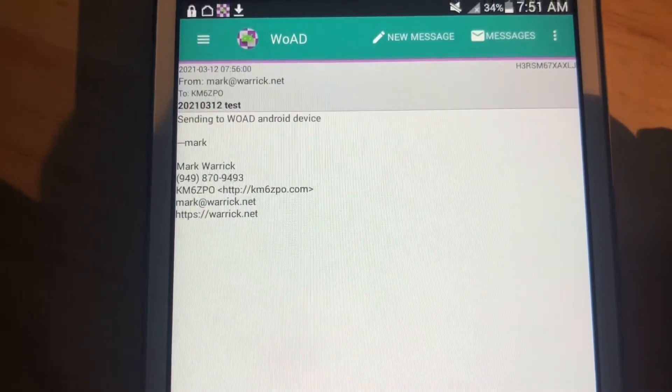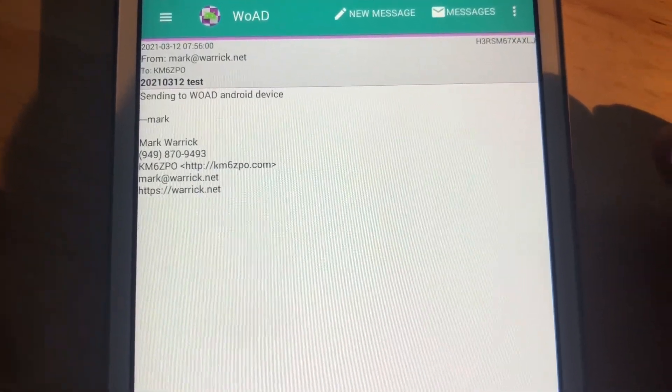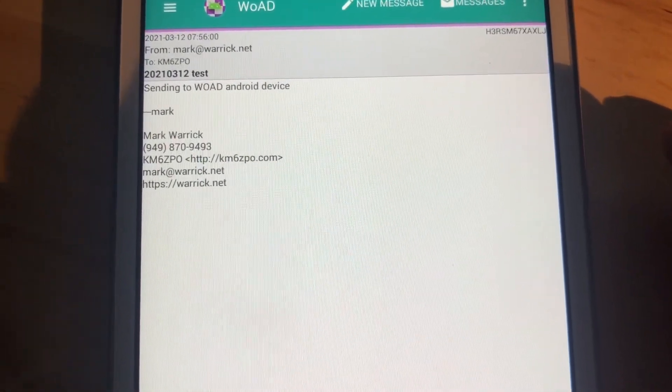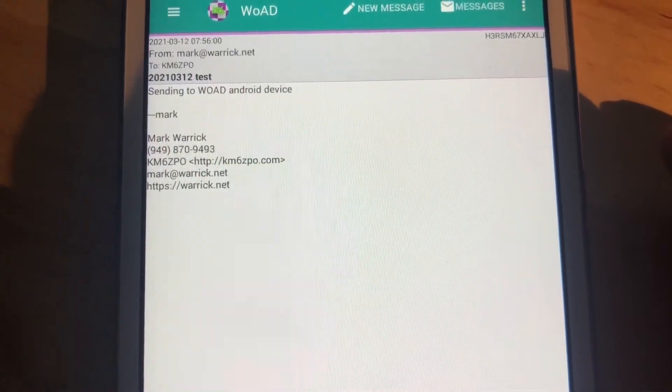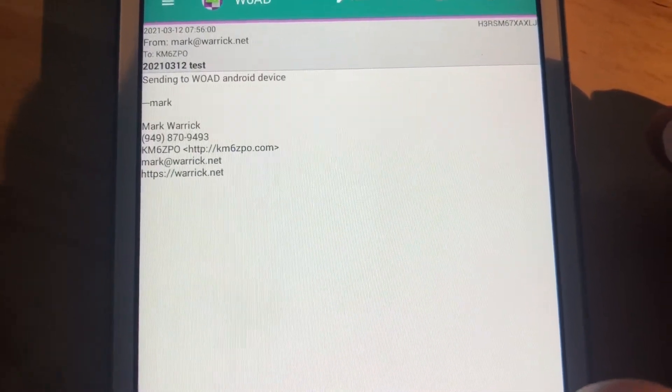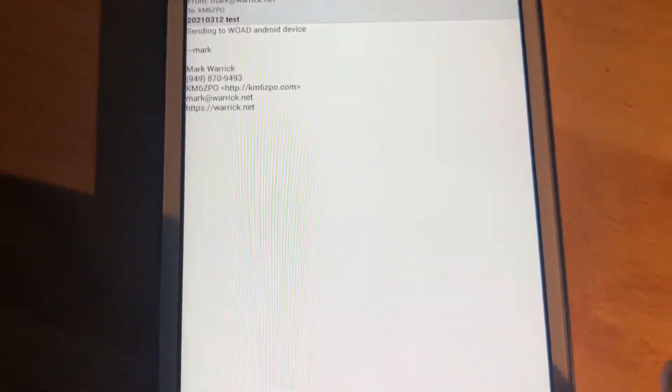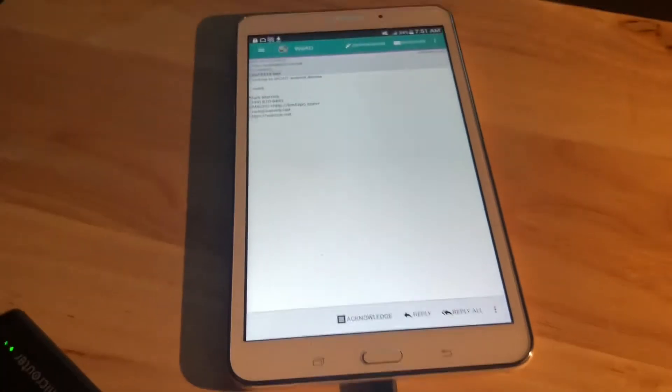I sent it as an email to my kilomike6zulupapaoscar@winlink.org address, so I can see that this device works as a Winlink client.